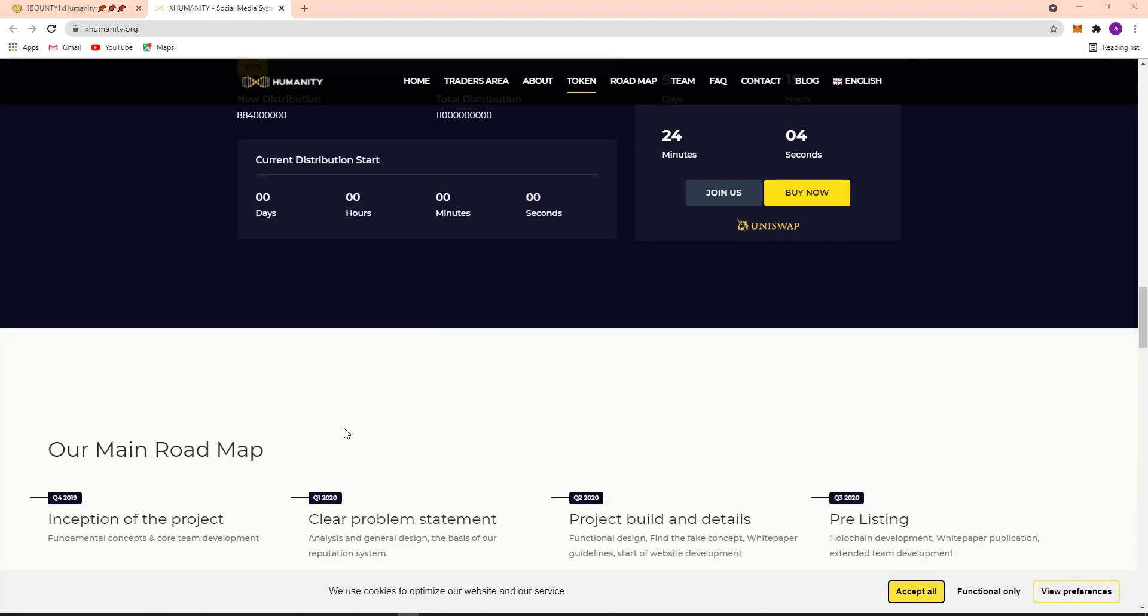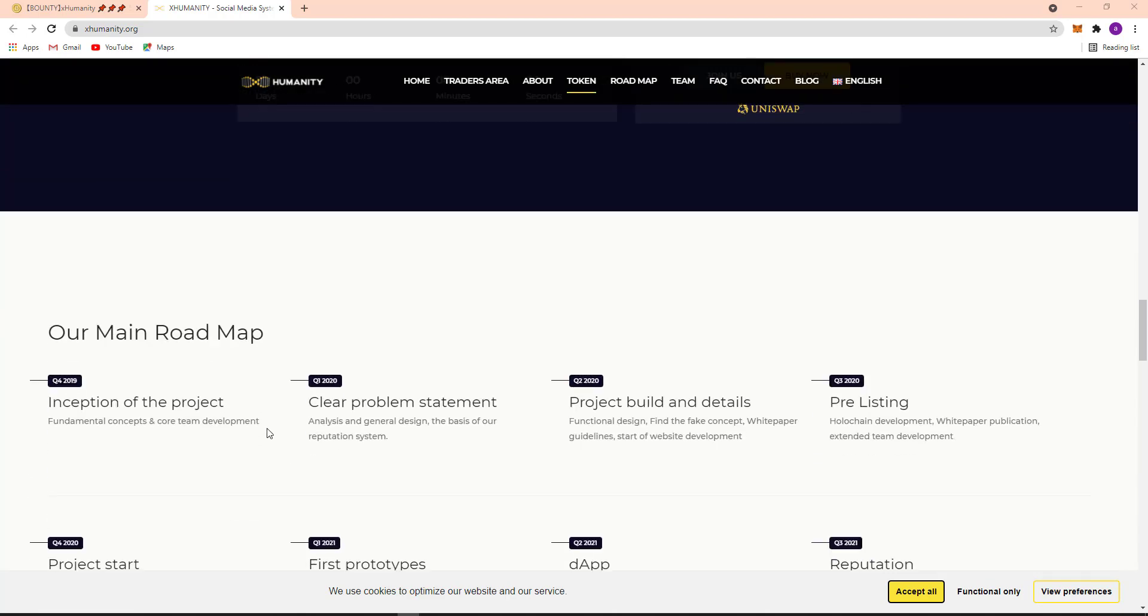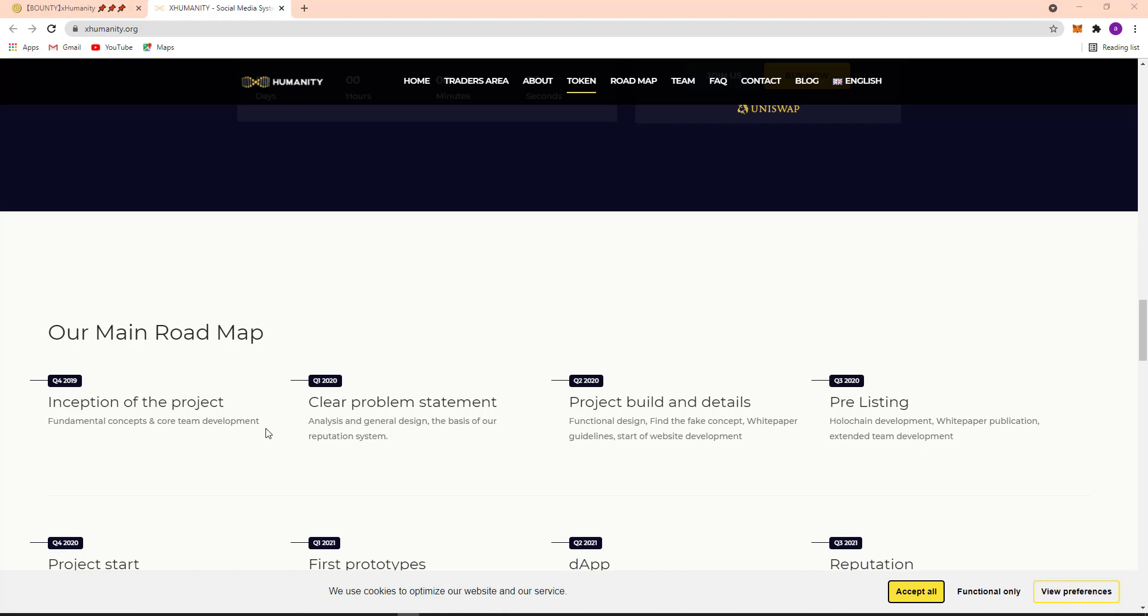You can see their main roadmap. Quarter 4, it was started 2019, inception of the project, and it is now running Quarter 2, 2020 on. Here is the DeFi, basic DeFi standard, Reputation competition, and mobile app development.